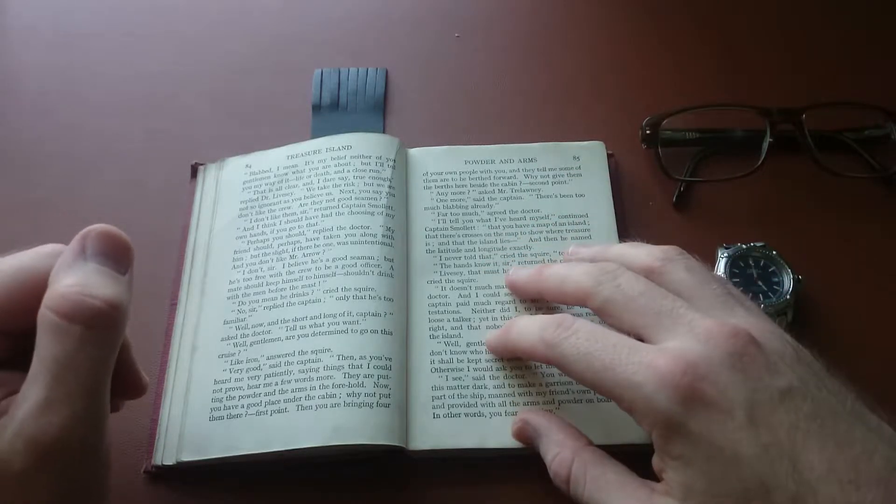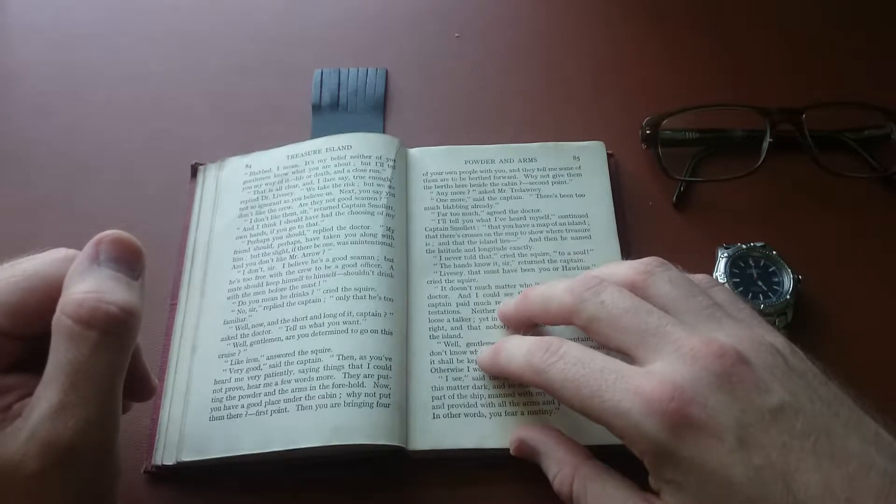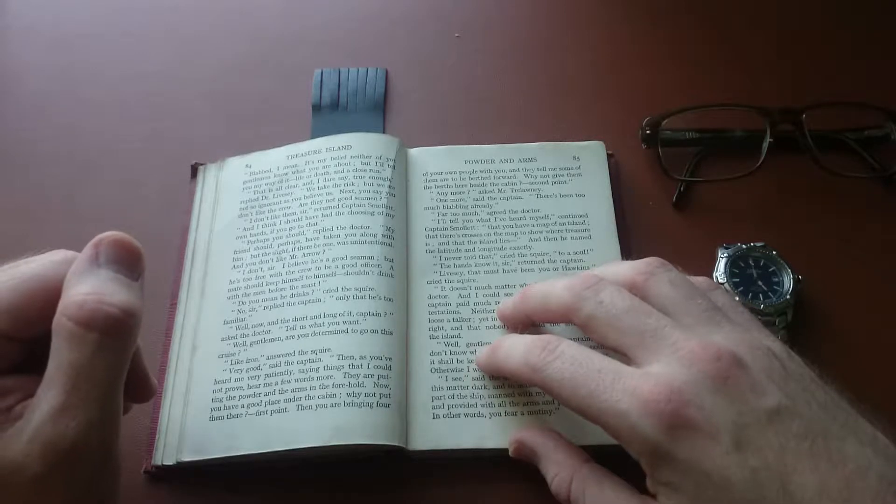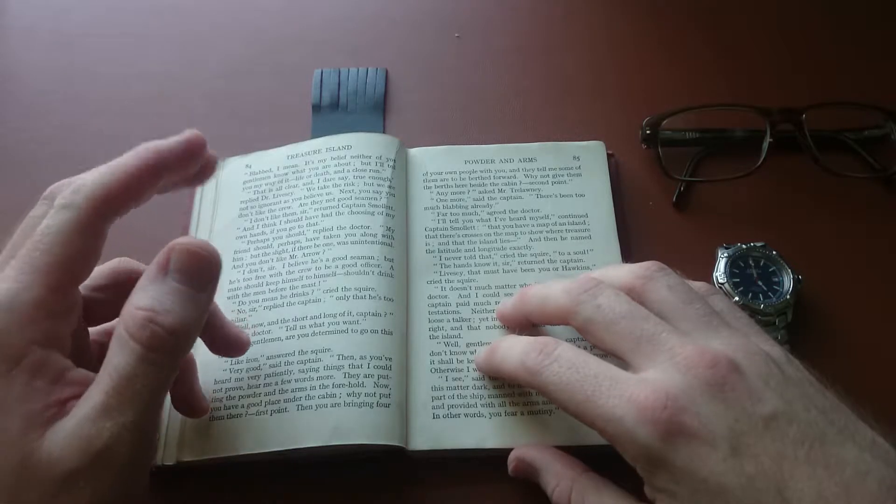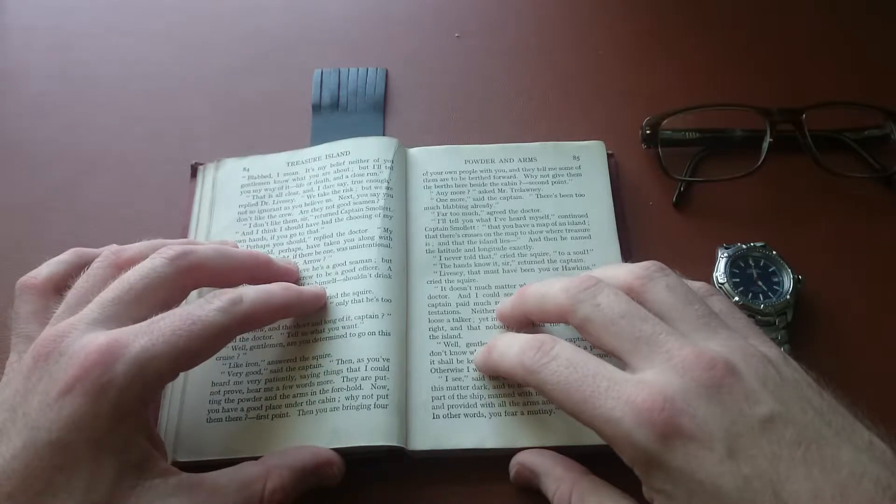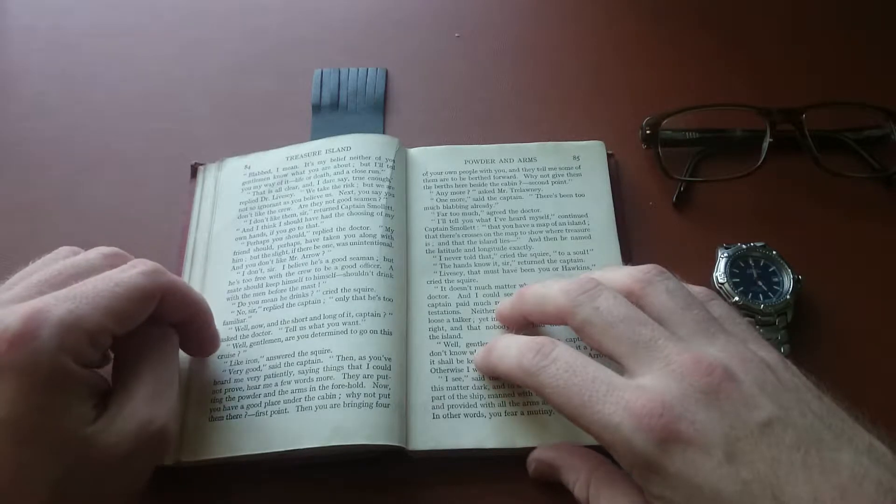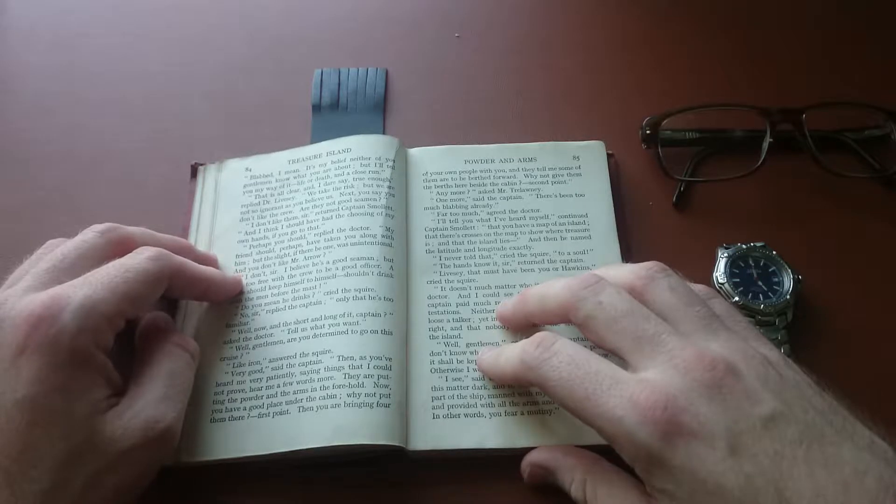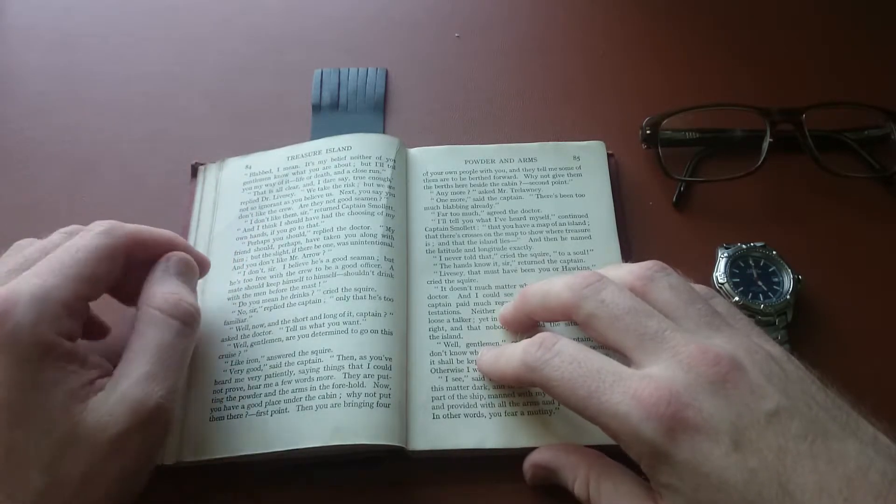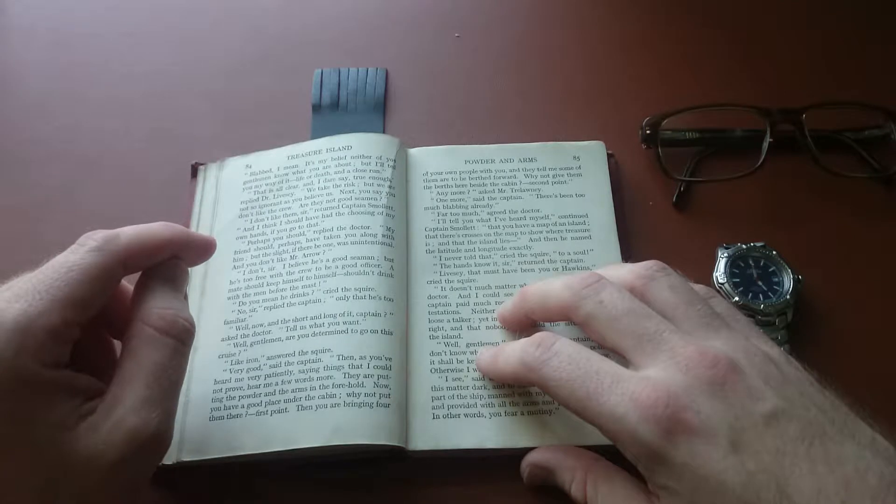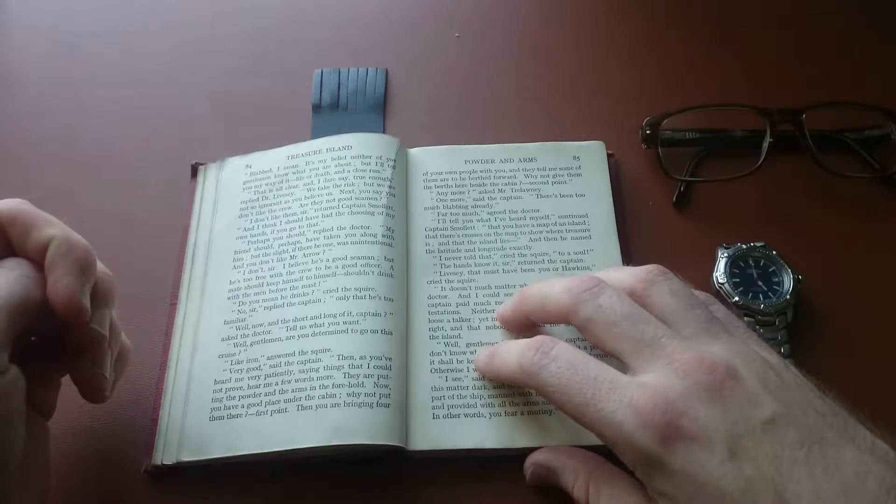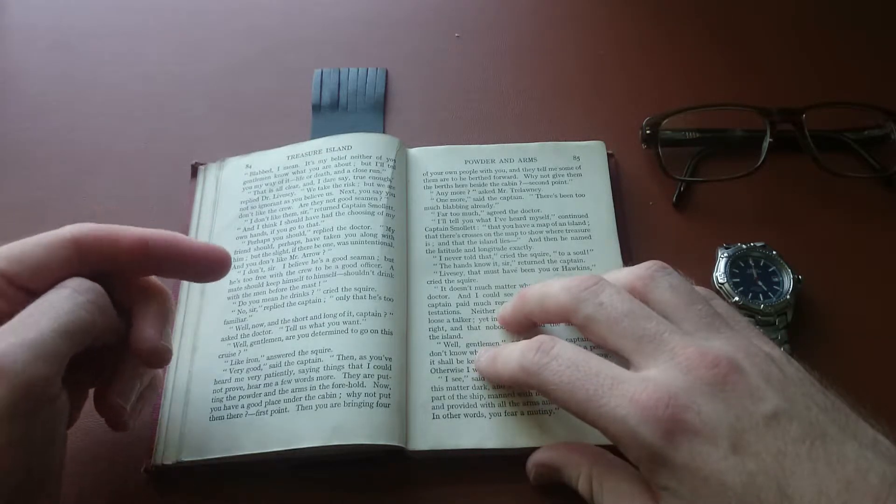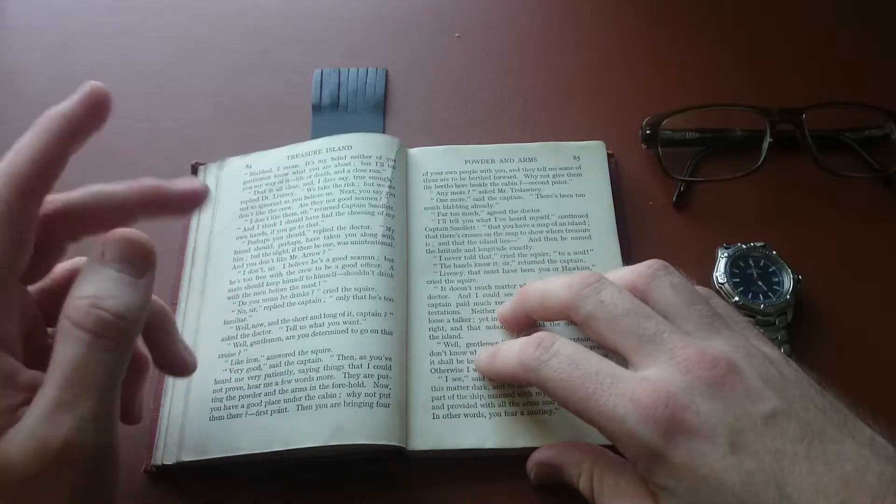No, said Dr. Livesey, I don't. Next, said the captain, I learn we are going after treasure, hear it from my own hands, mind you. Now treasure is ticklish work, I don't like treasure voyages on any account, and I don't like them above all when they are secret and when, begging your pardon Mr. Trelawney, the secret has been told to the parrot. Silver's parrot? asked the squire. It's a way of speaking, said the captain. Blabbed, I mean.